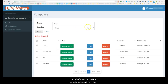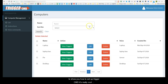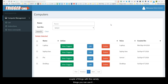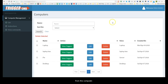Hey, what's up everybody, my name is Kaelin and I'm going to show you how to set up TriggerCMD. It's a really cool app built by Russ Vanderbay and I love it because I've been using it for a variety of things. A lot of people tend to want to know how to control the computer by voice.